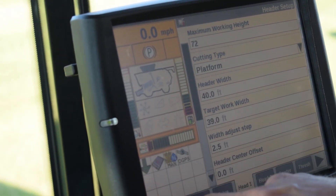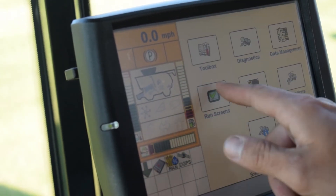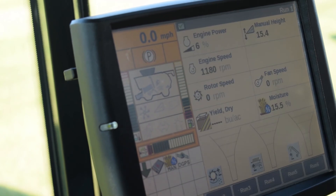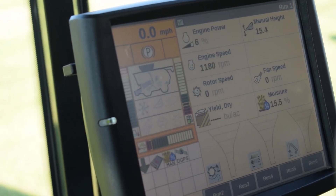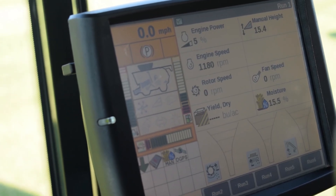Once all of these things have been set up properly we may return to the main run screen and we are prepared for harvest.